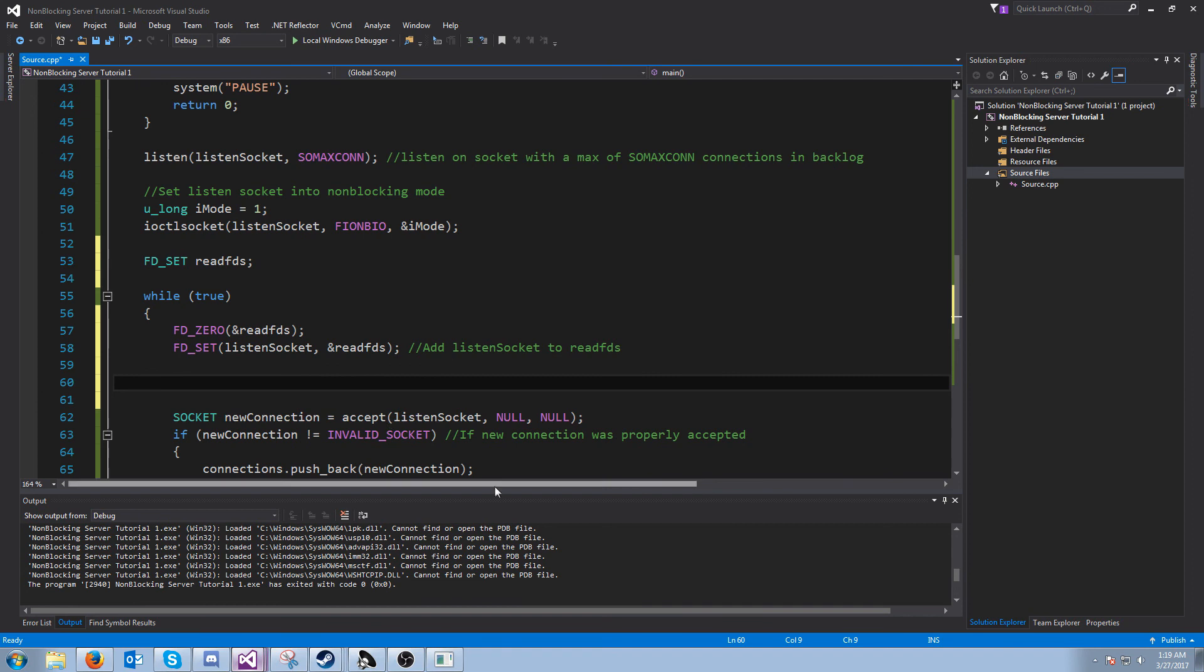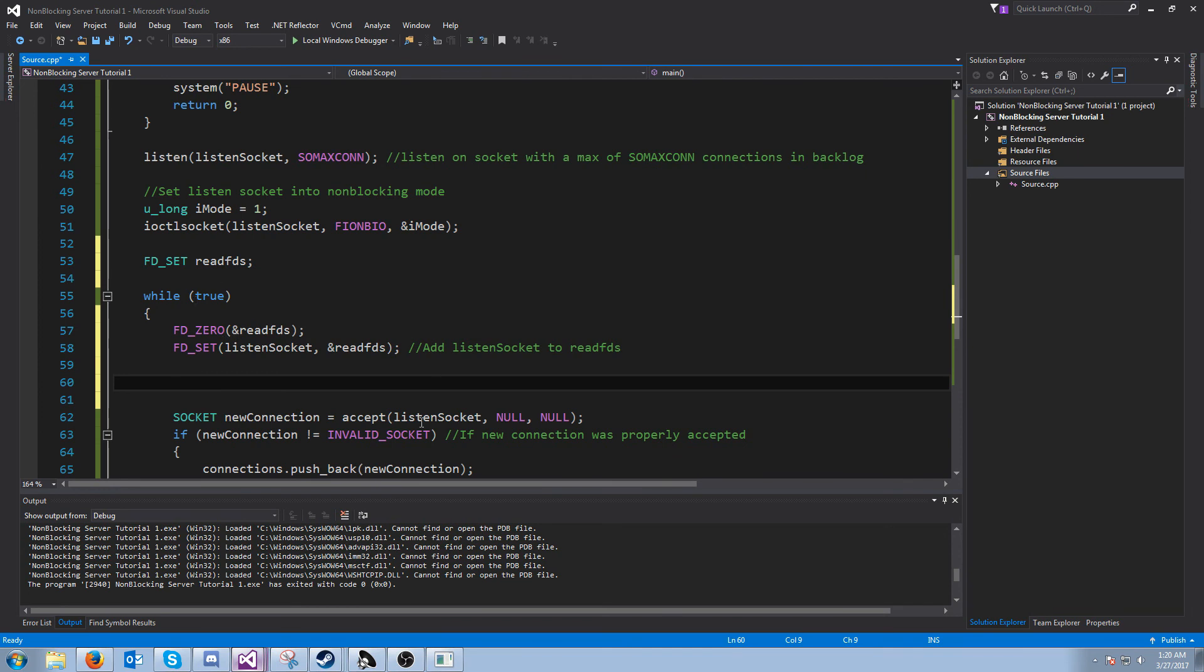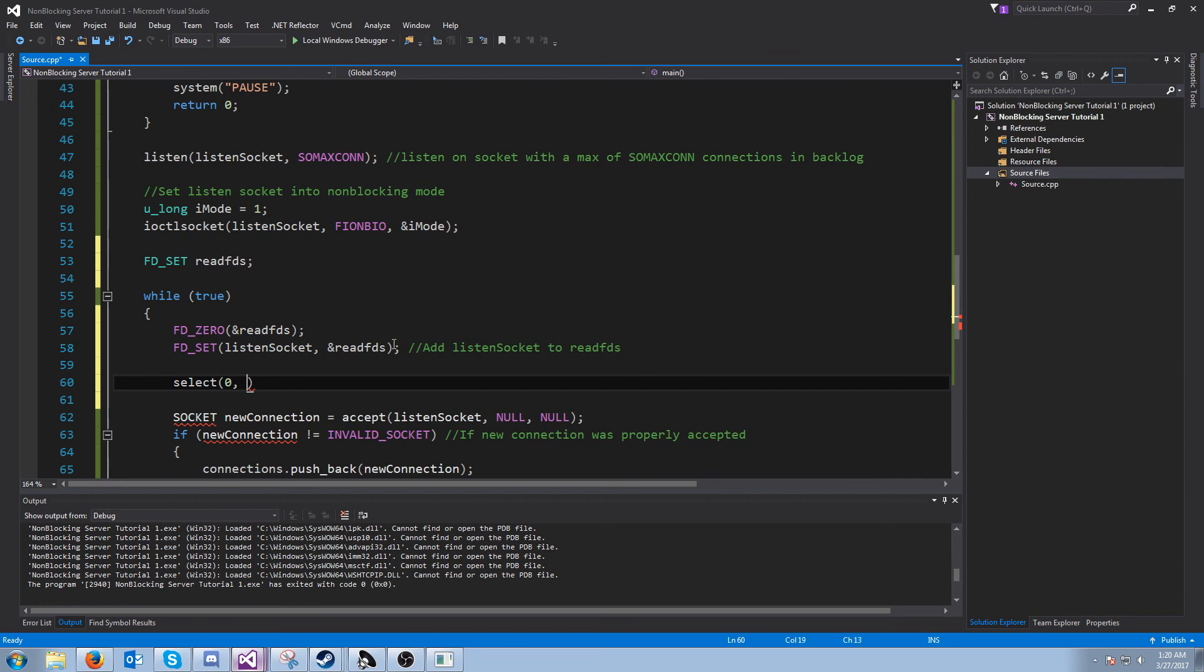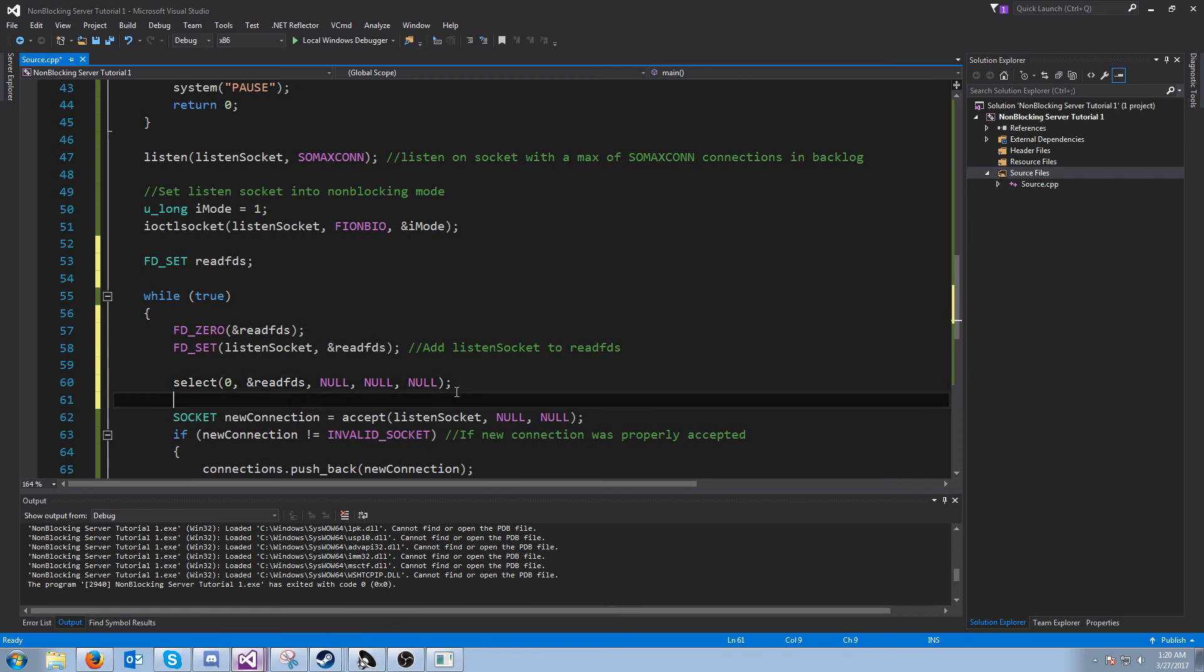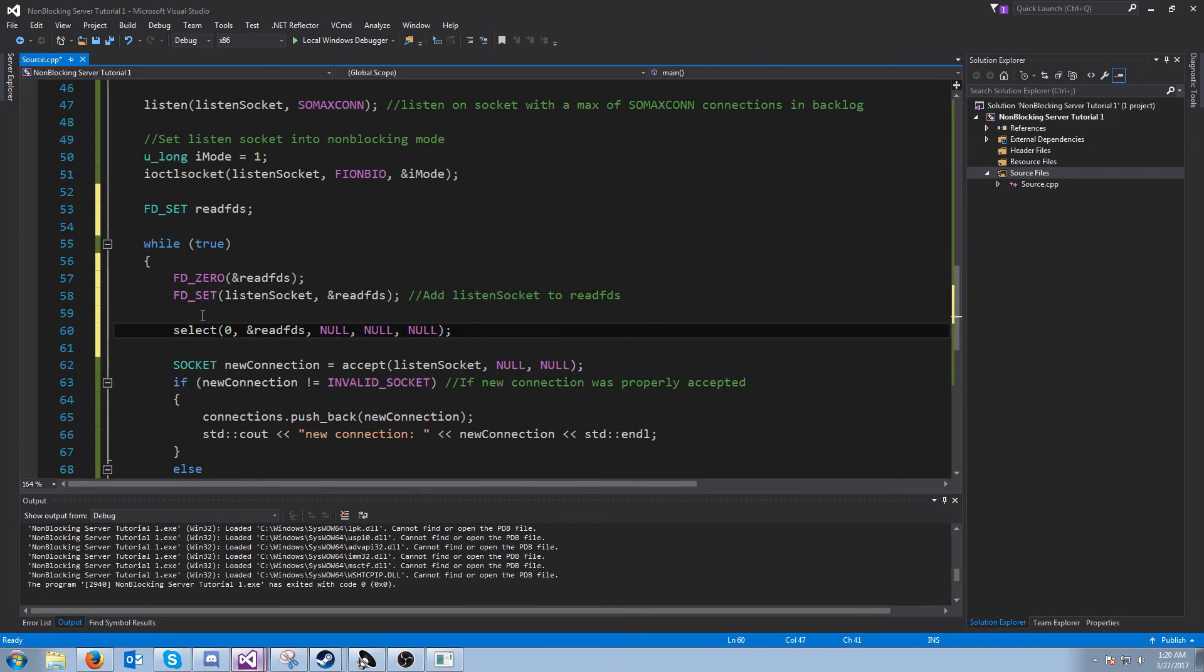Next, what we want to do is call a function called select. Now what select will do is it will allow us to check if anything that we're monitoring for has happened in our fd sets. In this example, when we get a new connection, the socket that we're listening on will have a message on the read fd set. So the way that we do this is we call select. The first argument does nothing on winsock. The second argument is our read fd set, or a reference to it. The next argument is our write fd set, which we don't have one, so we're just going to pass in null for these. And then our timeout. We want this to wait forever, so we'll just pass in null. Now what's going to happen is we're going to get down here, and until we get a new connection, we are not going to go to the next iteration.